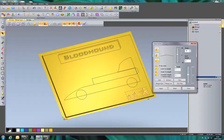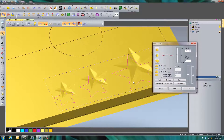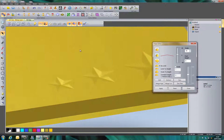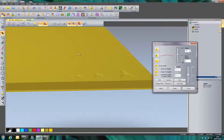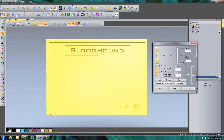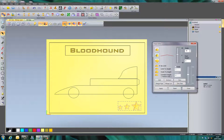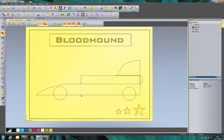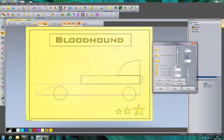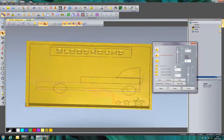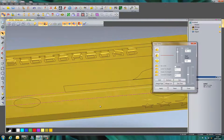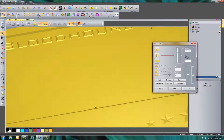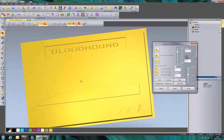And hit Subtract. Rather than adding like it did with the text, we can see it's subtracted into the material so it's below the surface. Now I'm going to make my Bloodhound car. I'm going to double click on it, put in 1mm and Add. So that's added a height of 1mm to that car, as we can see there.